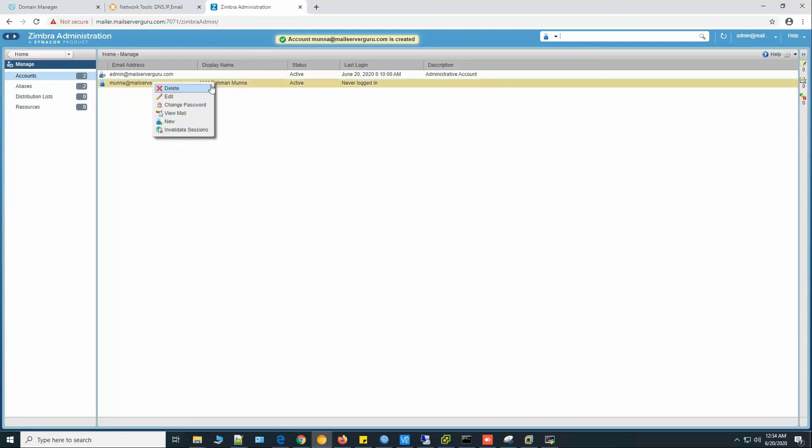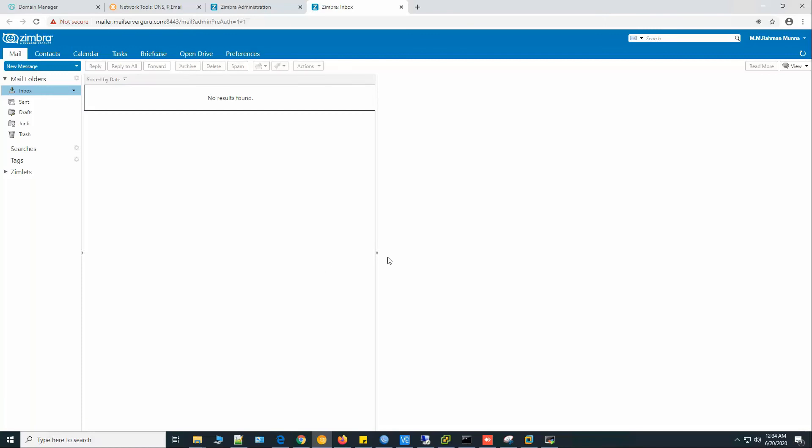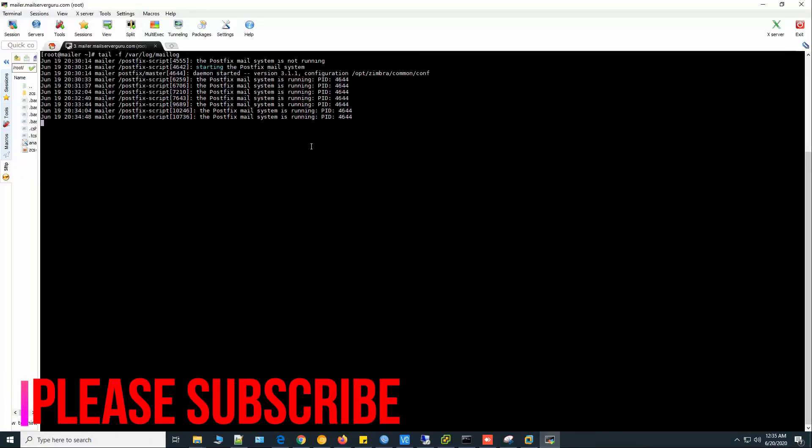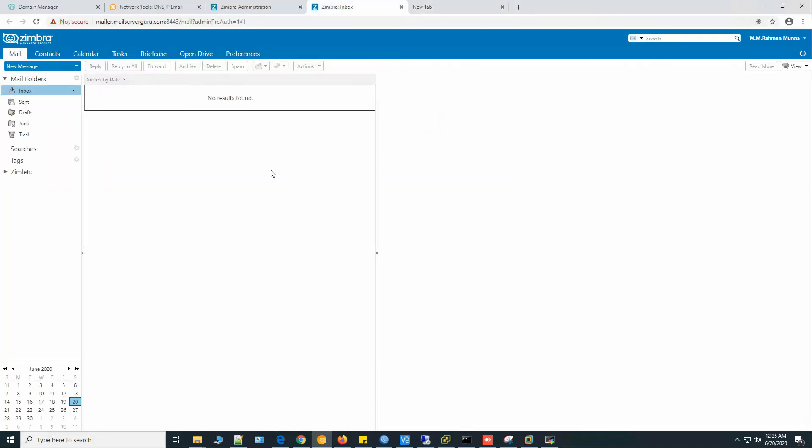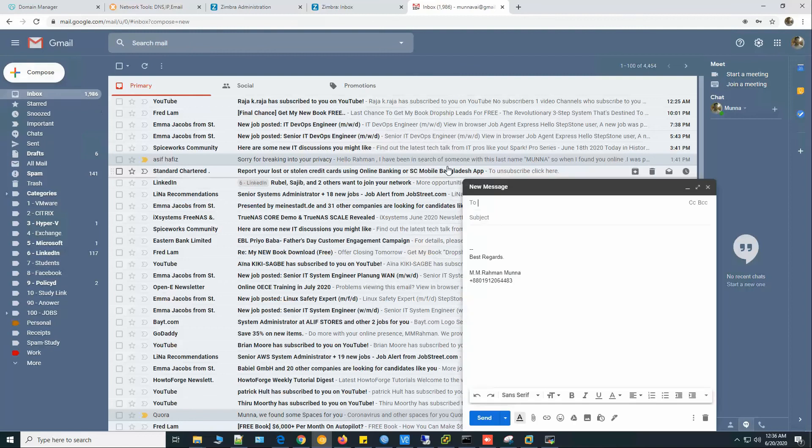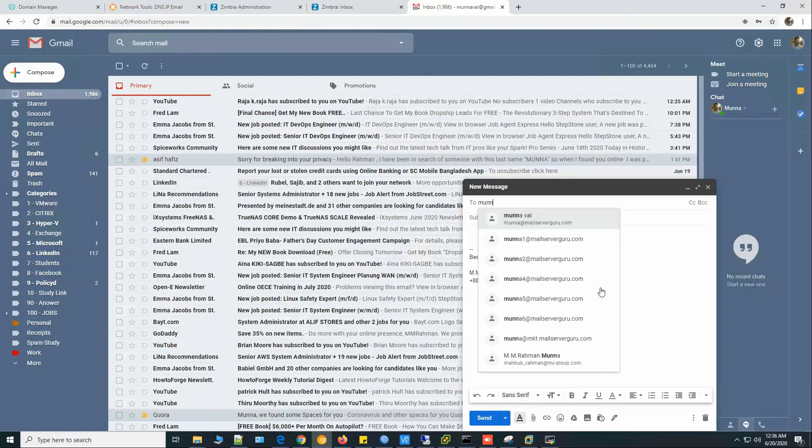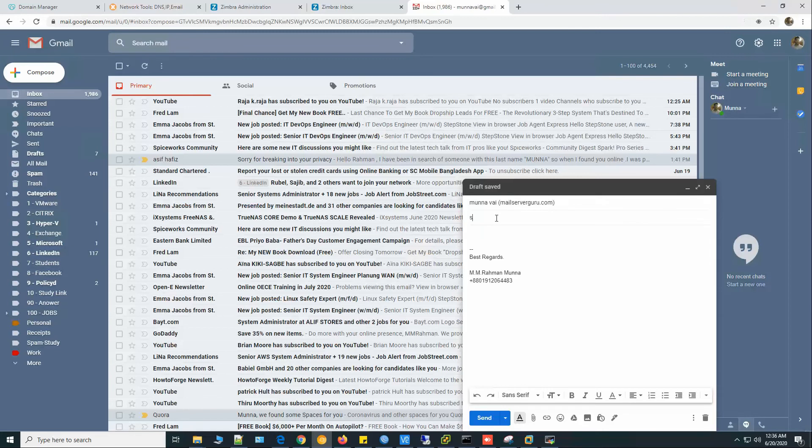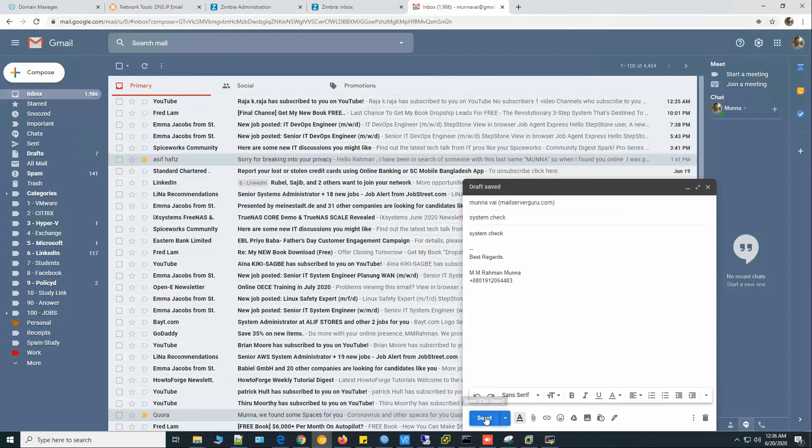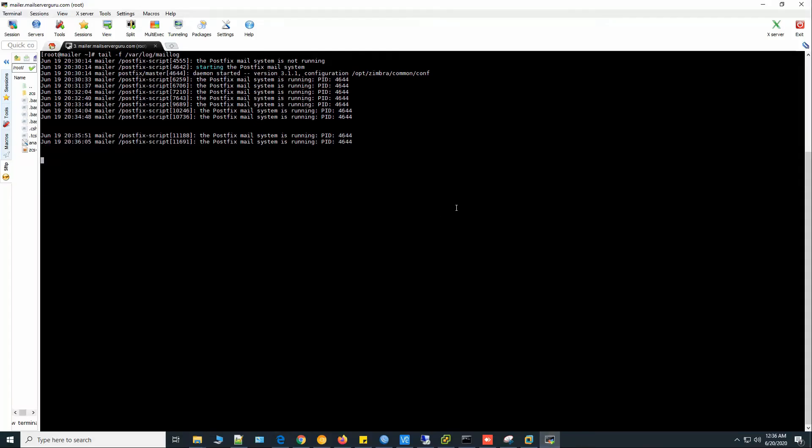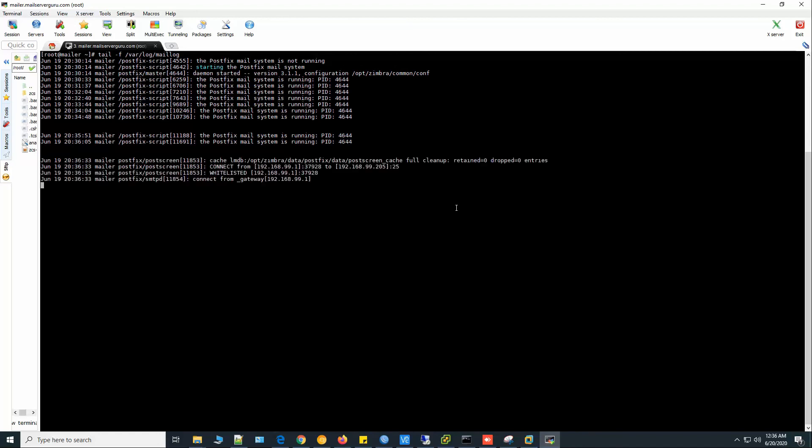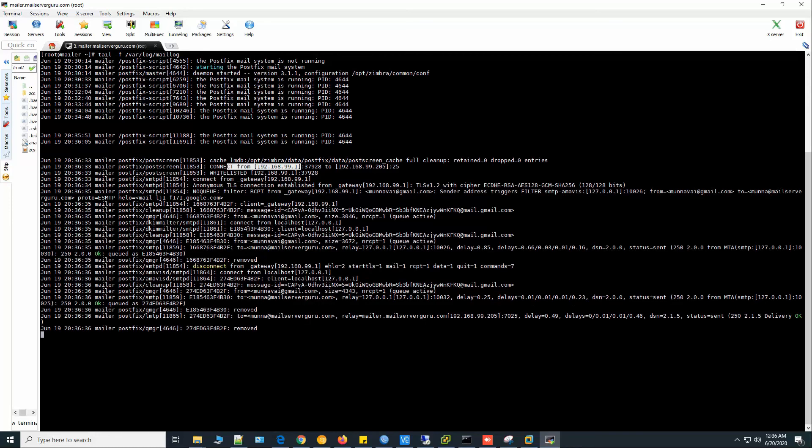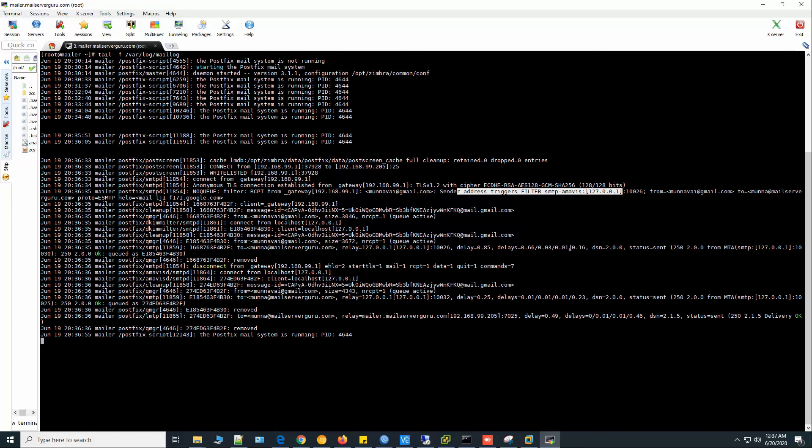Now let's open the webmail and also let's run the mail log. Now let's send a mail from Gmail. I am now in my Gmail account. Let's send a mail to munna at mailserverguru.com. Subject system check. Click send. Let's see the log file. If the setup is okay then it should receive mail from Gmail. Here it's connect from the outside from munnabai at gmail.com to munna at mailserverguru.com and it checked by the filter amavis and it receives the mail and status sent and delivery okay.